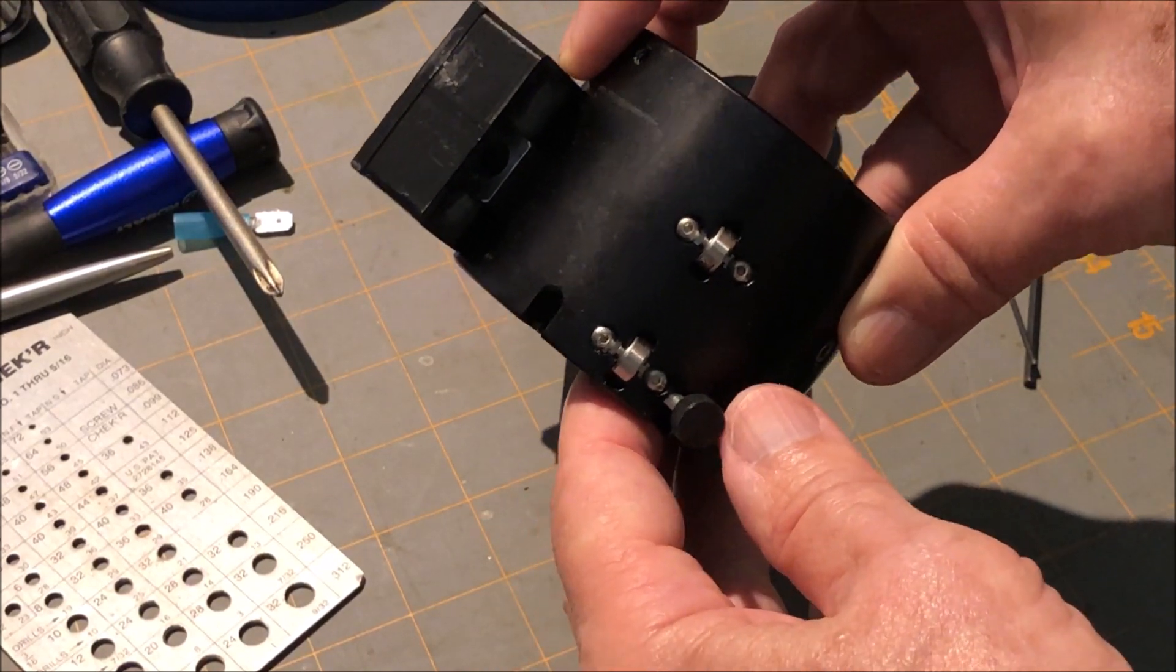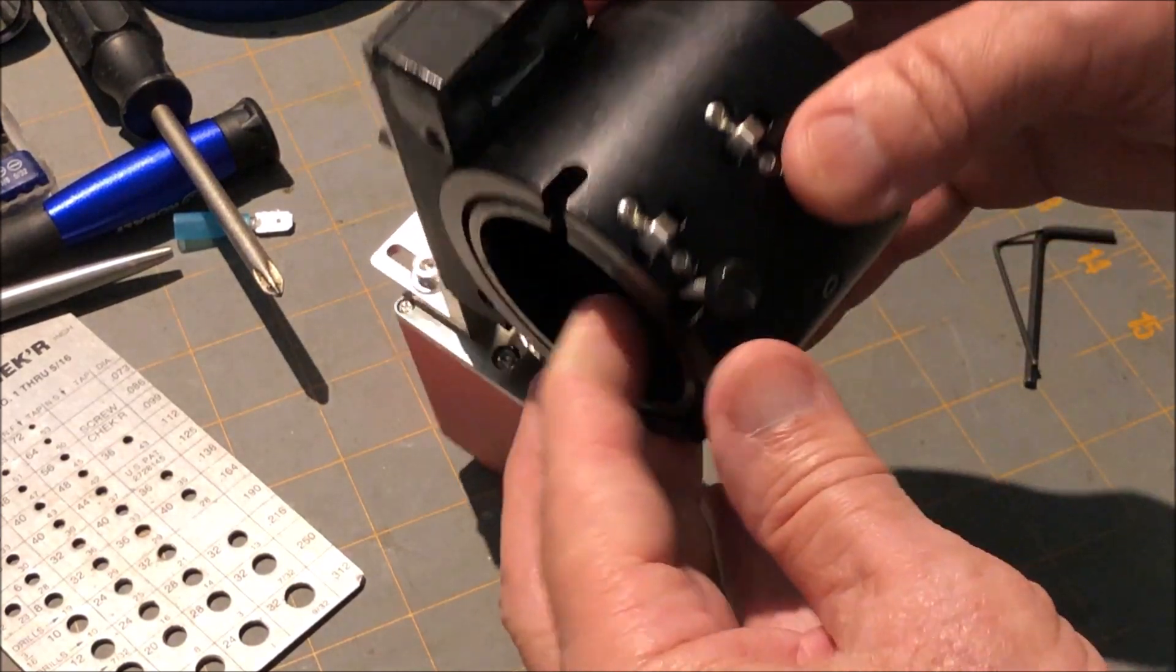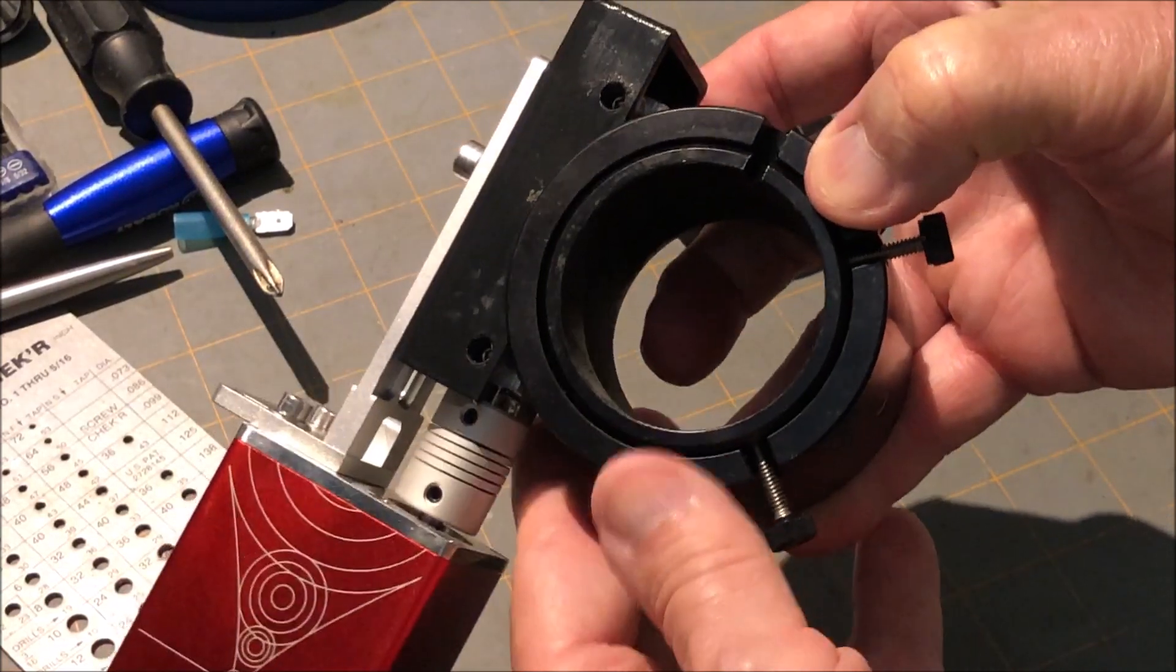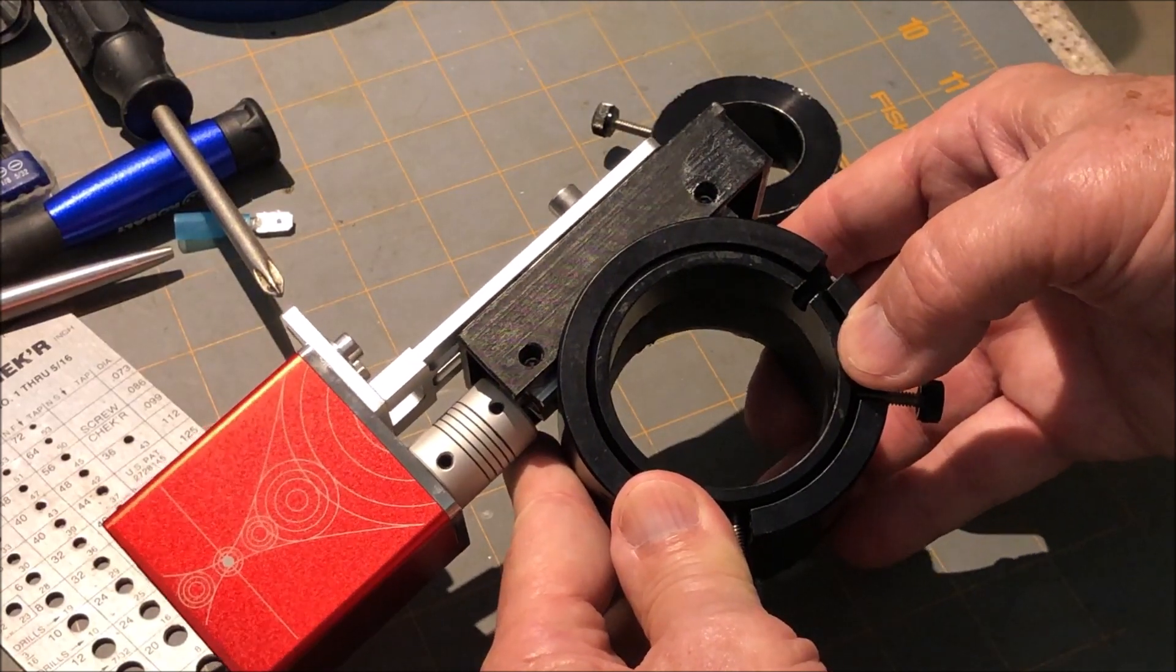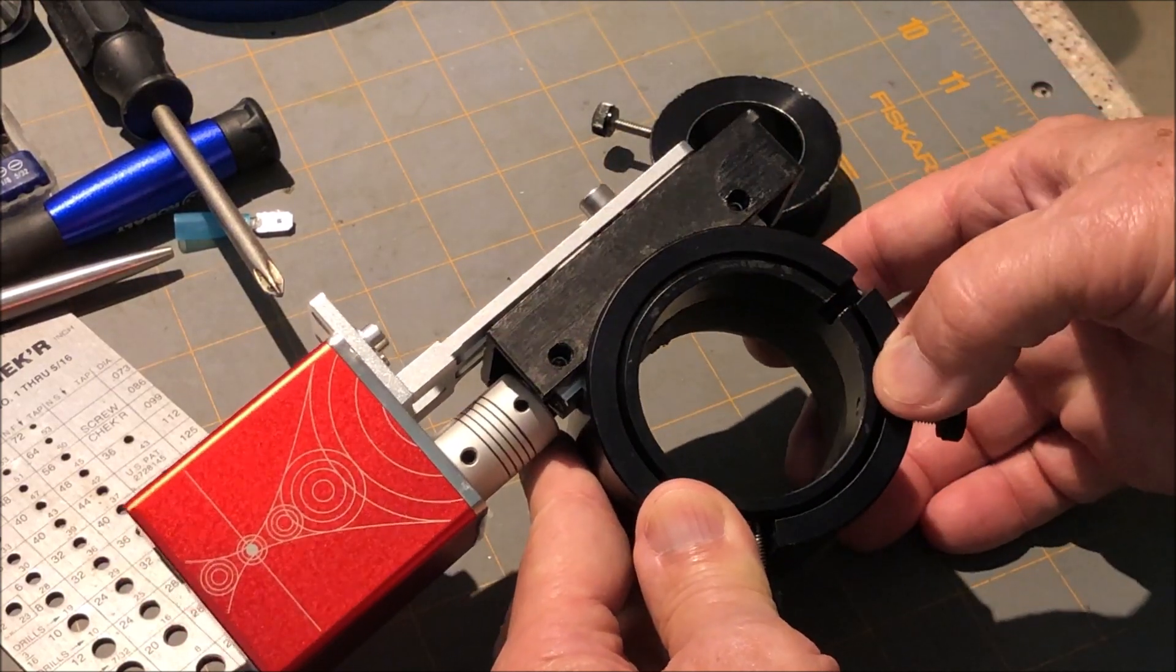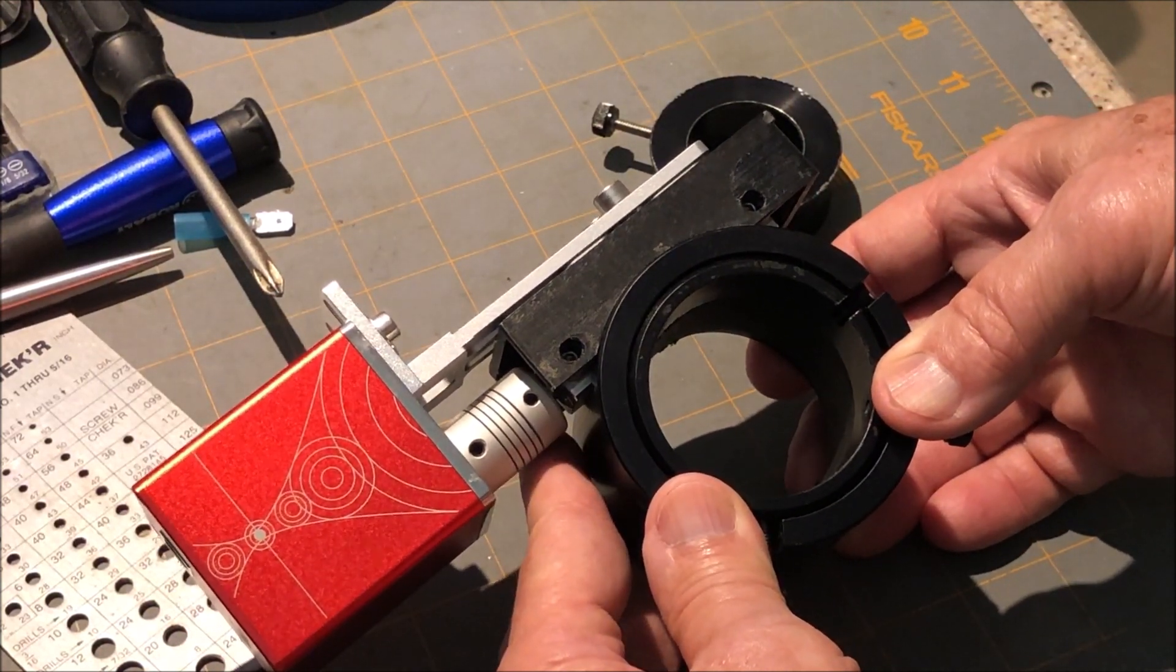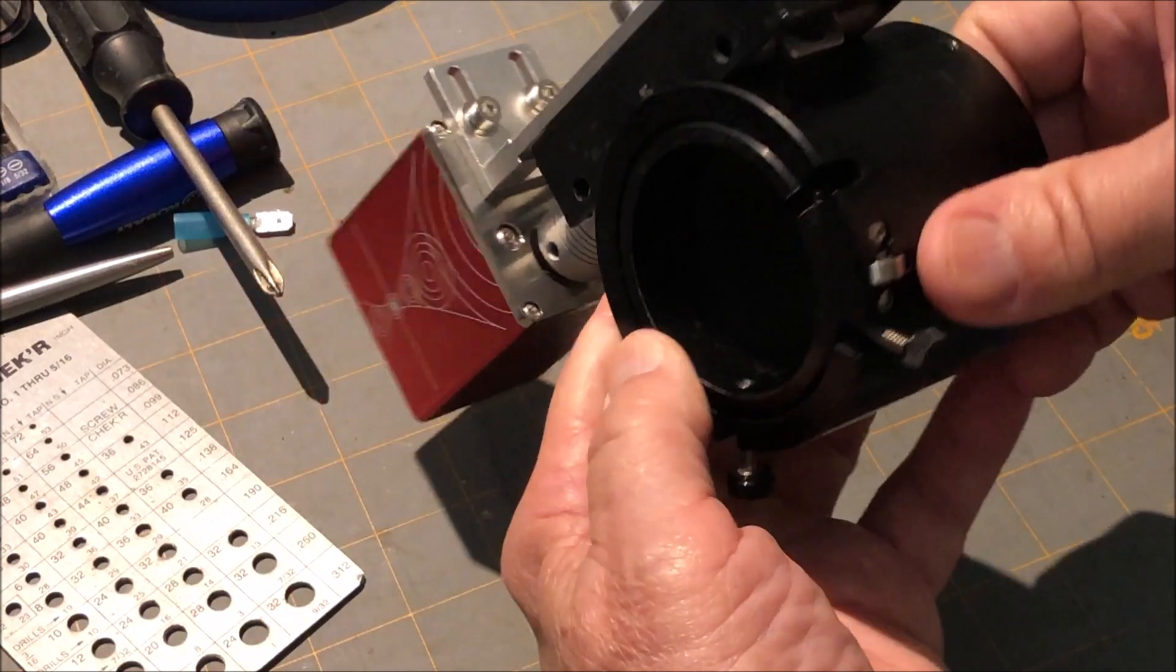You'll need an Allen wrench to do that. So that's one way to stop the slippage - give it a little more friction on the tube, but not too much where your electric focuser can't move it in and out.